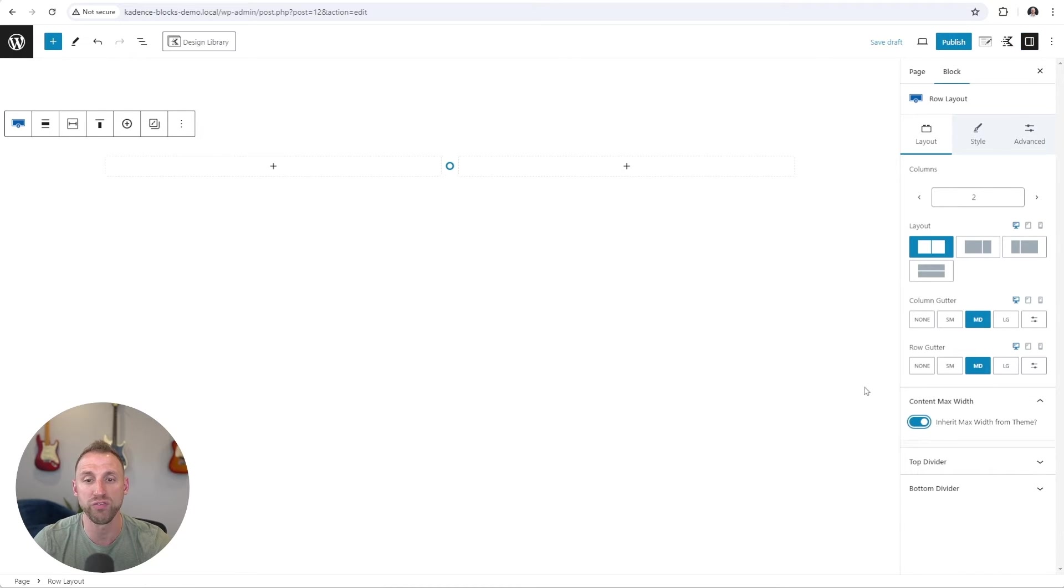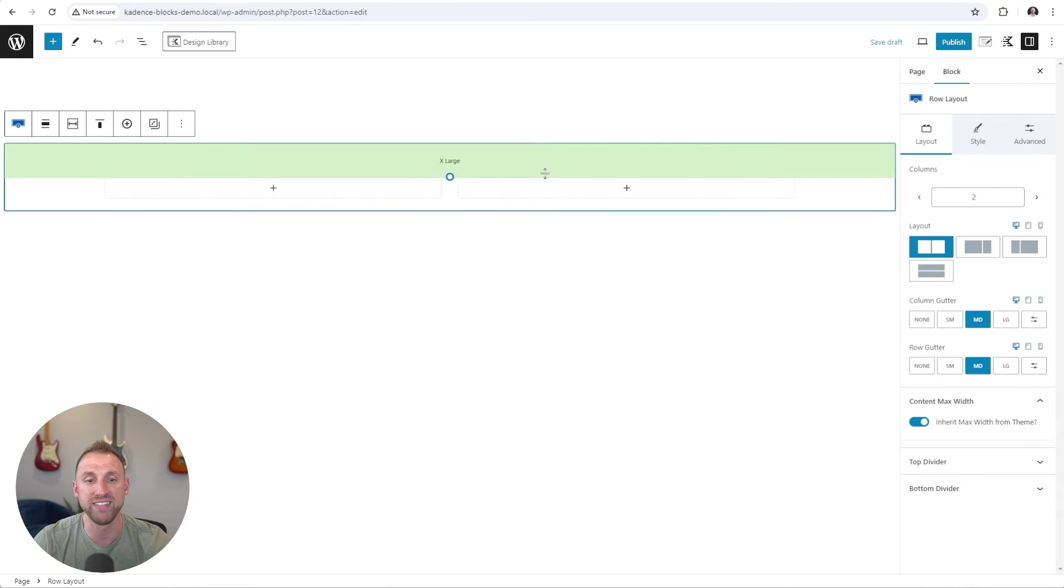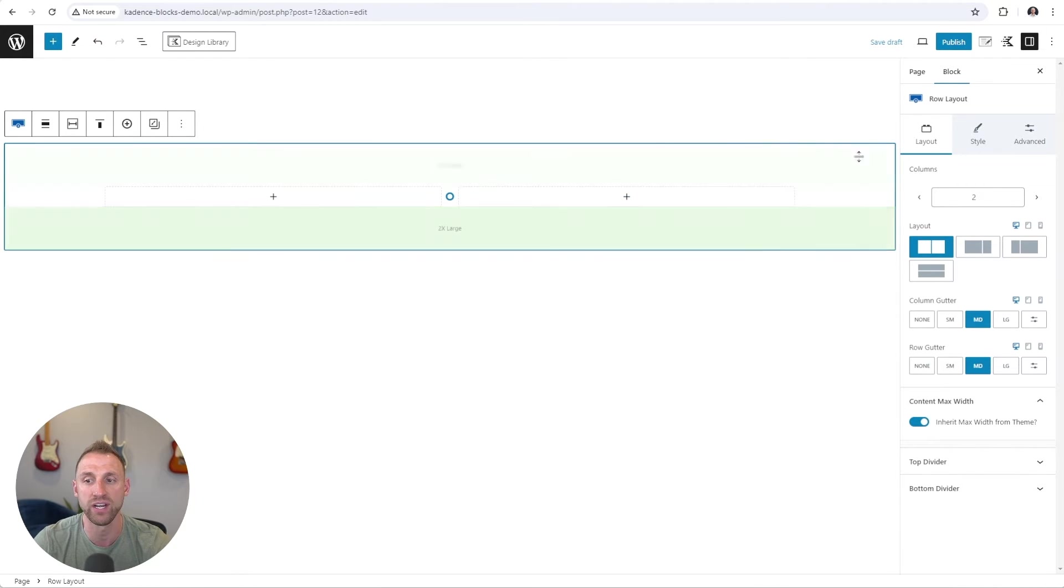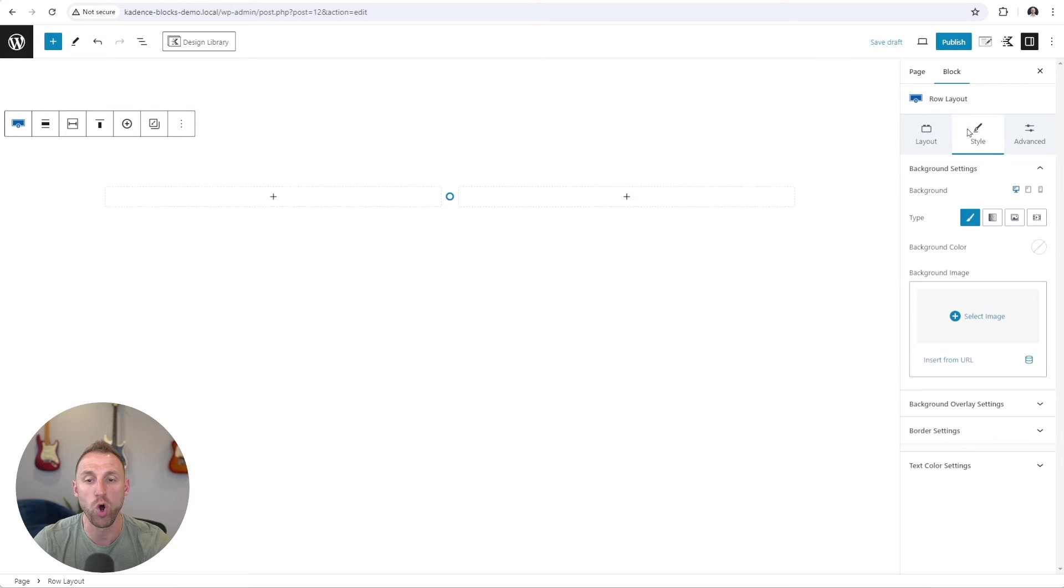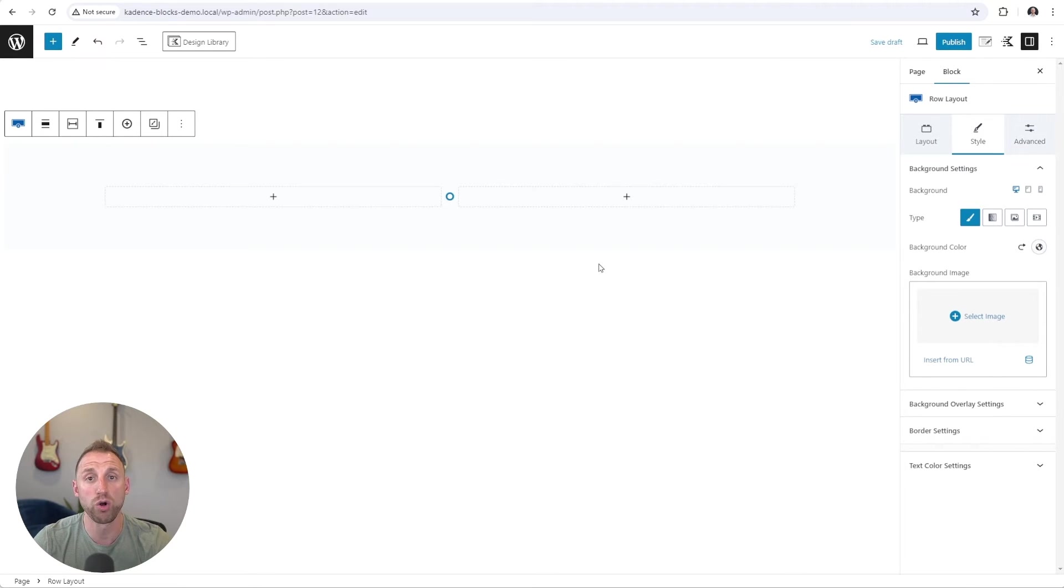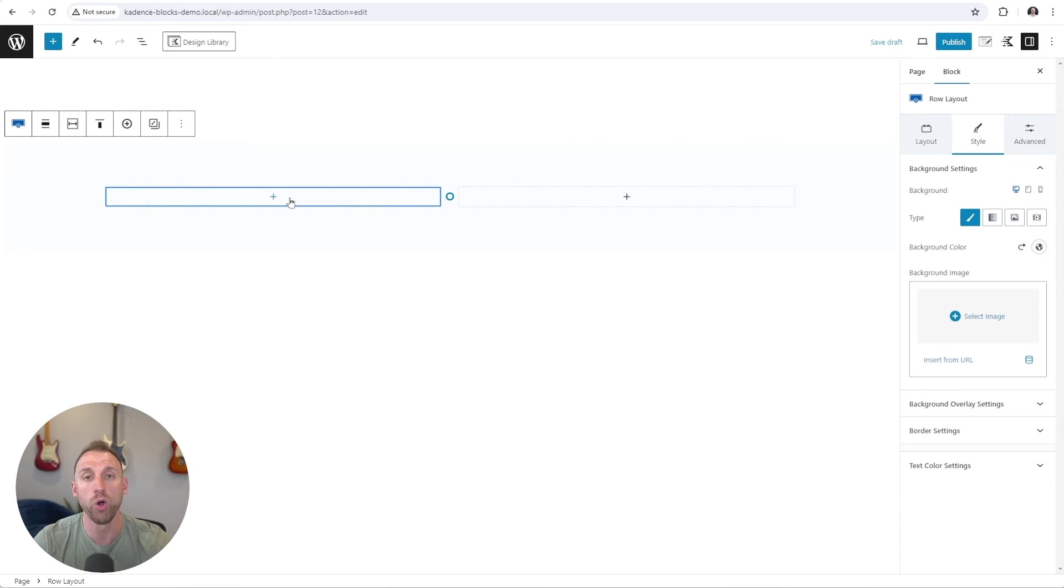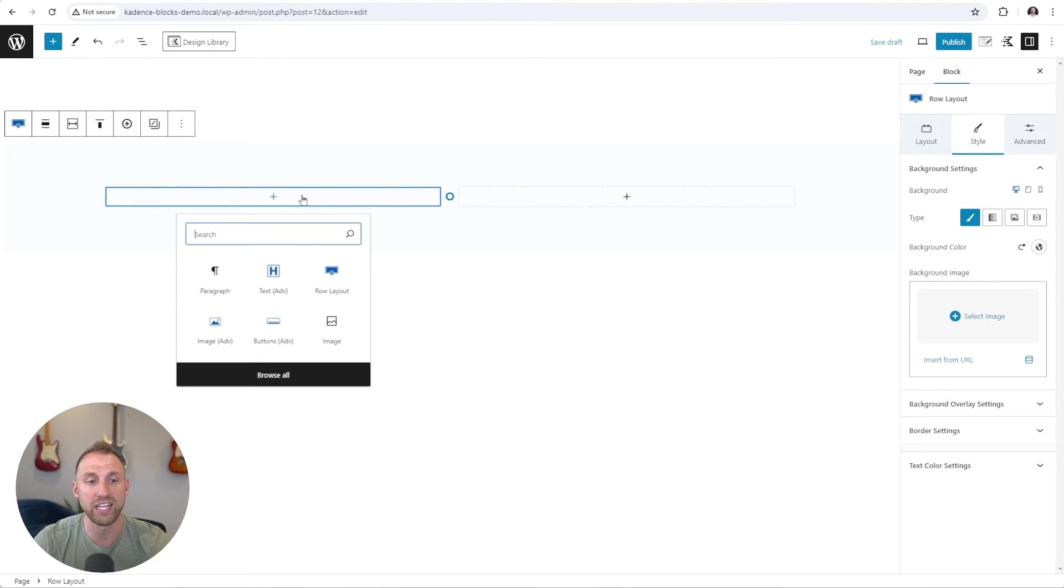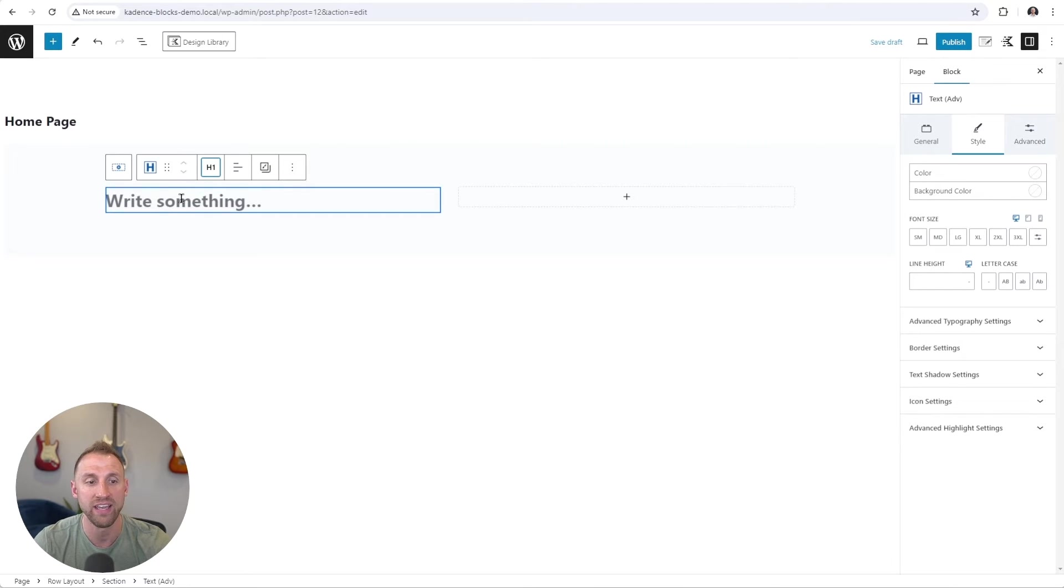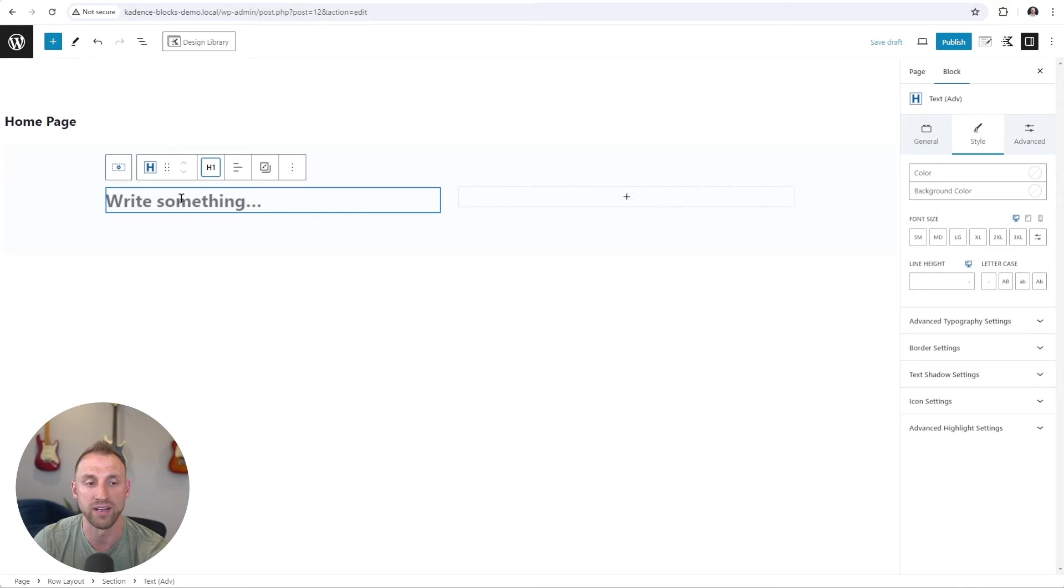I'm going to inherit the max width from theme. I'm going to add some additional top and bottom padding for our hero section here. And I'm going to go in and change the background color of our hero section. So now with our row layout configured for two different columns here, all we have to do is go in and start adding our content. I'm going to click on the plus and add a Cadence Advanced Text Block here. I'm going to change this to be an H1 heading, and I'm going to type an example headline here.